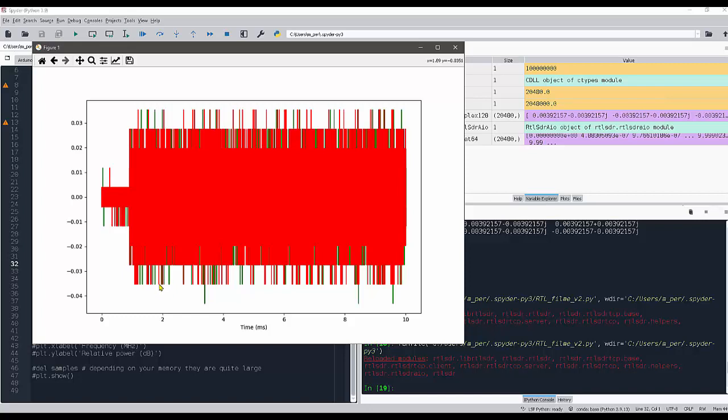So this is something that has to be taken into account when you're using the data, because we always have to take a look at the time domain because sometimes you have to switch on the LNA.